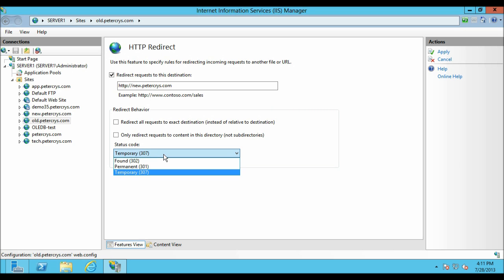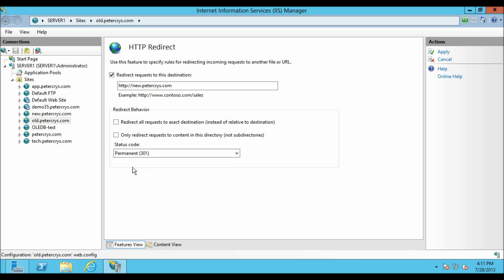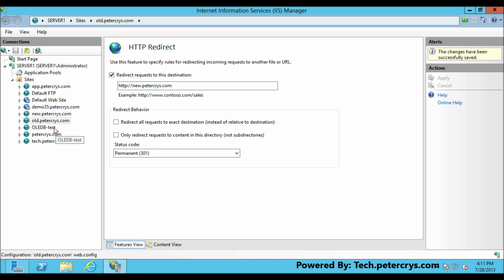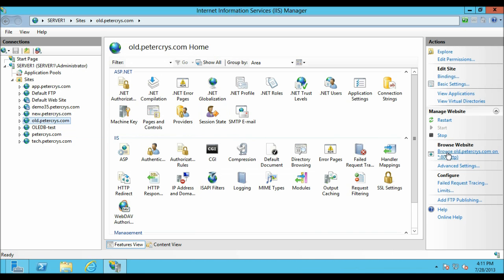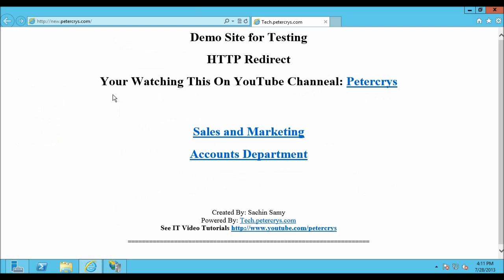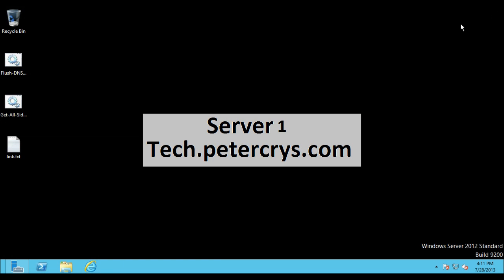We are going to select permanent redirect, which is 301, and click Apply. Select old.pdacrest.com and click Browse. As you can see it has been redirected to new.pdacrest.com. Let's close Internet Explorer and IIS.